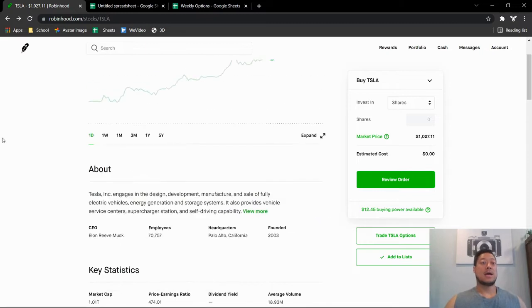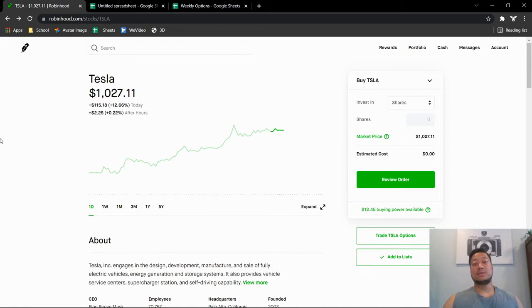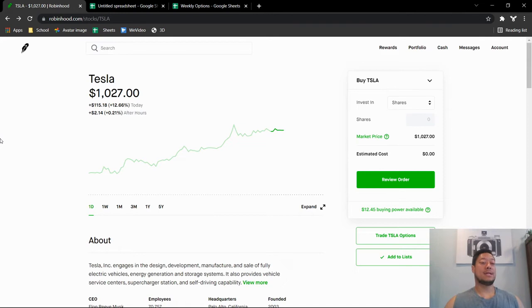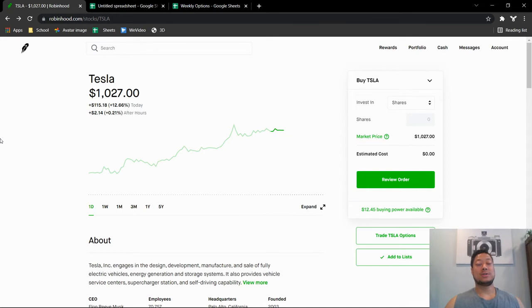I still believe in the stock itself. I really believe it'll be $2,000-$3,000 in the future. But when I bought Tesla five months ago, I knew in my head if it broke $1,000 I would end up selling it. I believe that by the end of this year it should